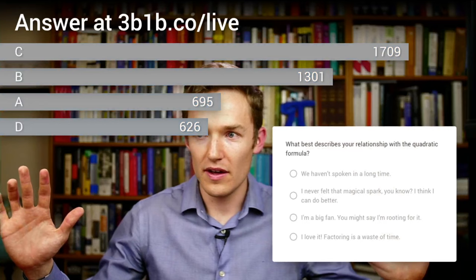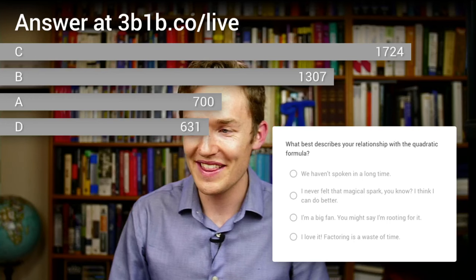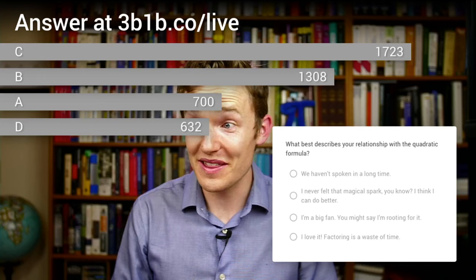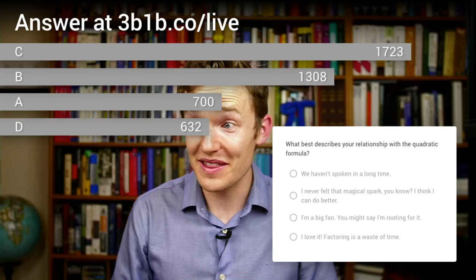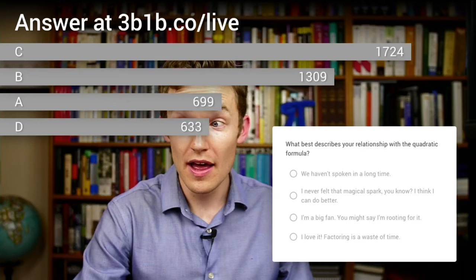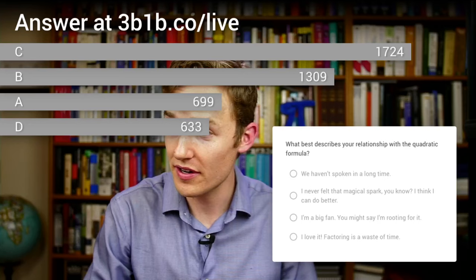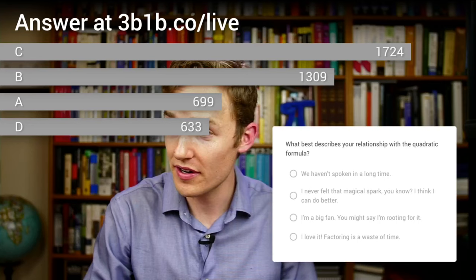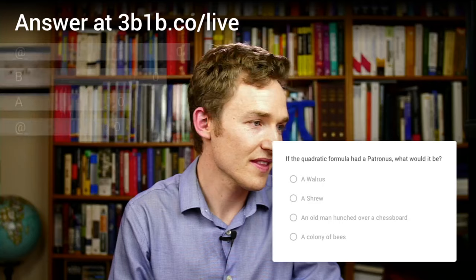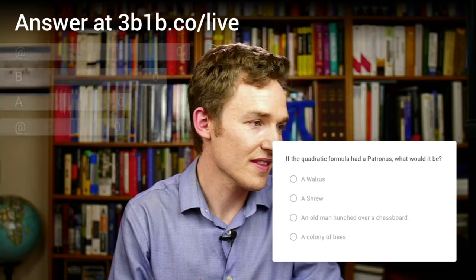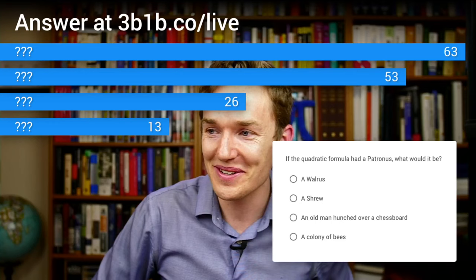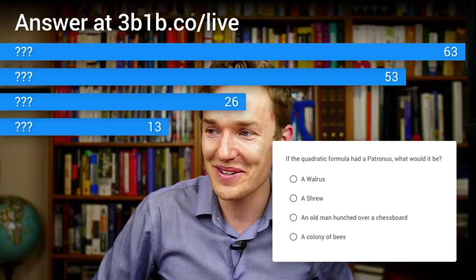I'm grading the answers — oh, wonderful, we can see what people answered! This is great, this is how I wanted to end the stream. While I was talking, some magic was being done in the background. So it looks like the most common answer to 'What best describes your relationship with the quadratic formula?' is C: 'I'm a big fan — you might say I'm rooting for it.' 1,724 of you — five short of Ramanujan's constant — are addicted to puns. Let's do a couple more, this is going to be pretty fun.